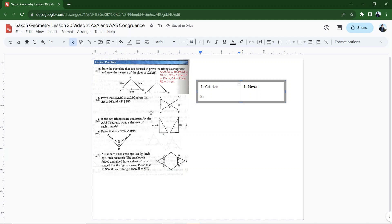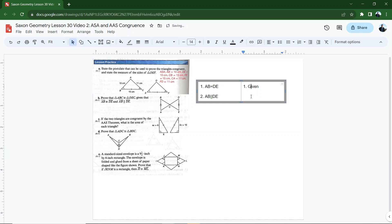The other thing I'm given is that AB is parallel to DE. AB parallel to, I wonder if I could just do this. AB is parallel to DE. Look at that. That's beautiful. That's also given.